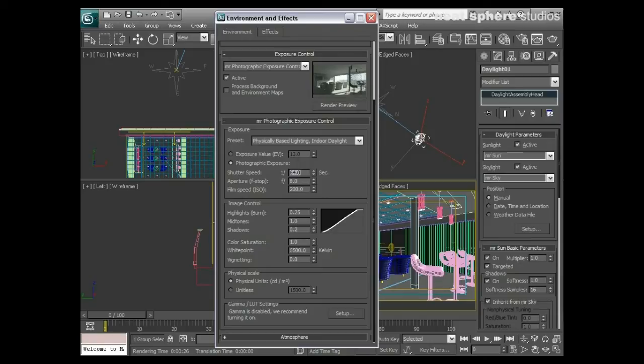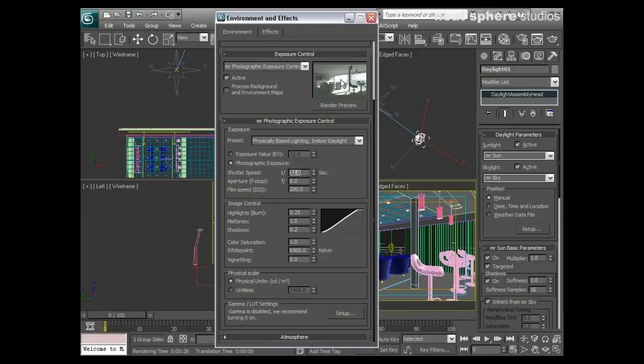That's kind of brought things under control, but maybe that's brought us back to where we were. So what happens if I try 32? Well, 32 is a little bit brighter, that's not too bad. What about 24?